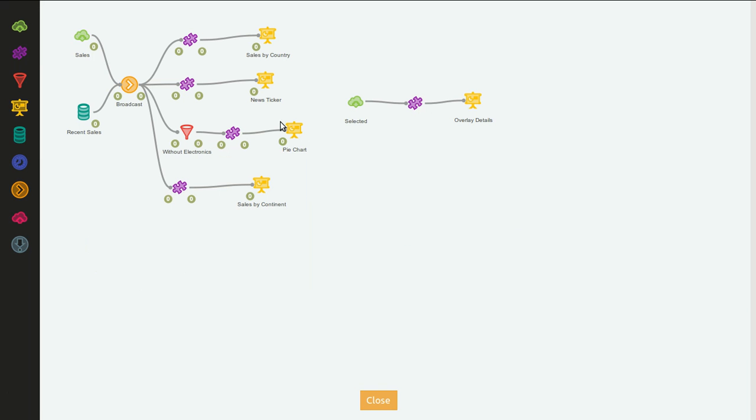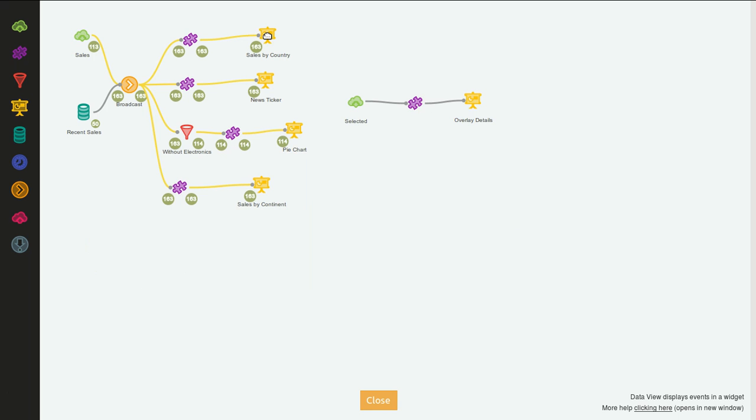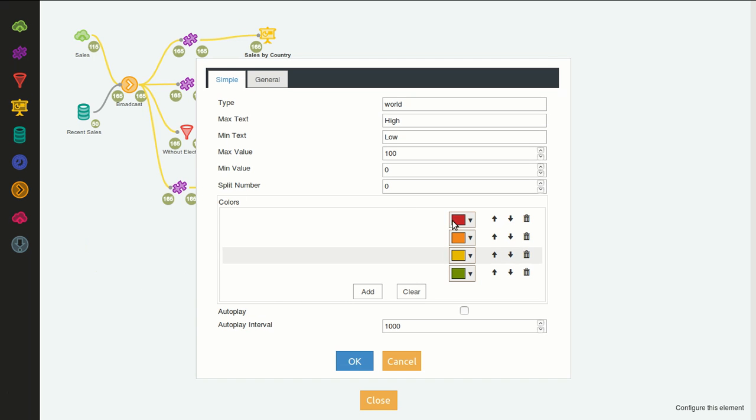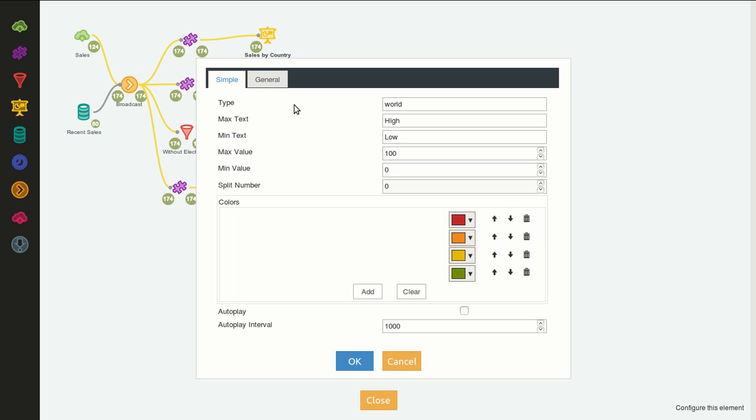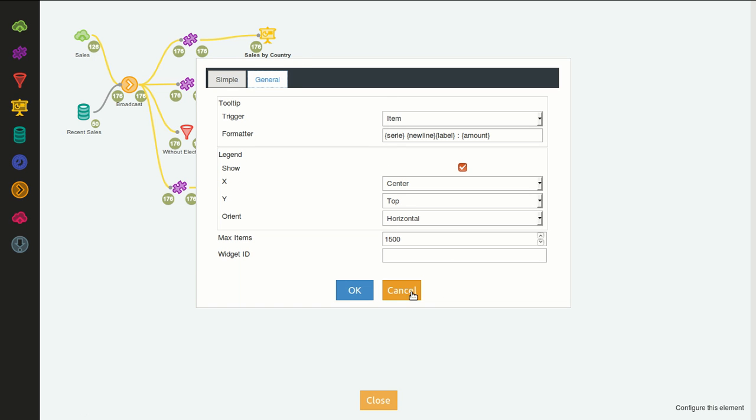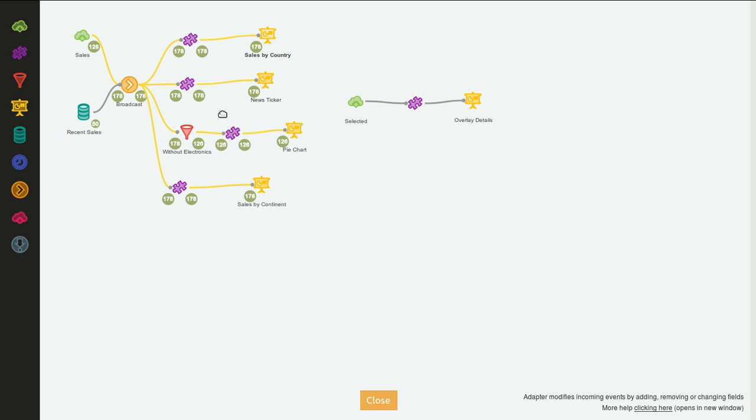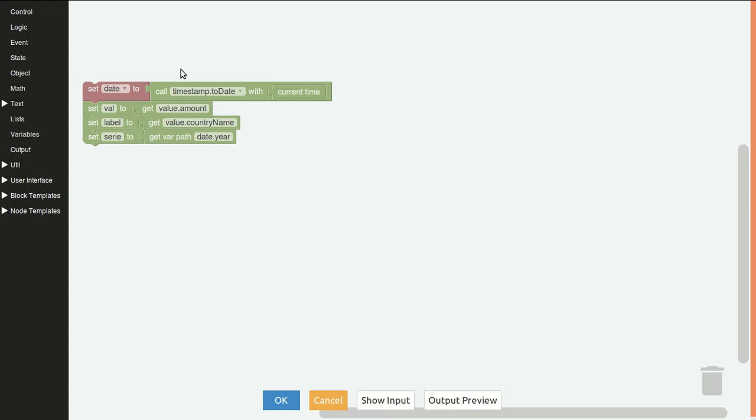If it's the sales by country here, you can customize the colors of the scale, the name of the scale, the low and high, the minimum and maximum value, and you can auto play on the different values of the series. You have some other general settings that are common to all the eCharts widgets.